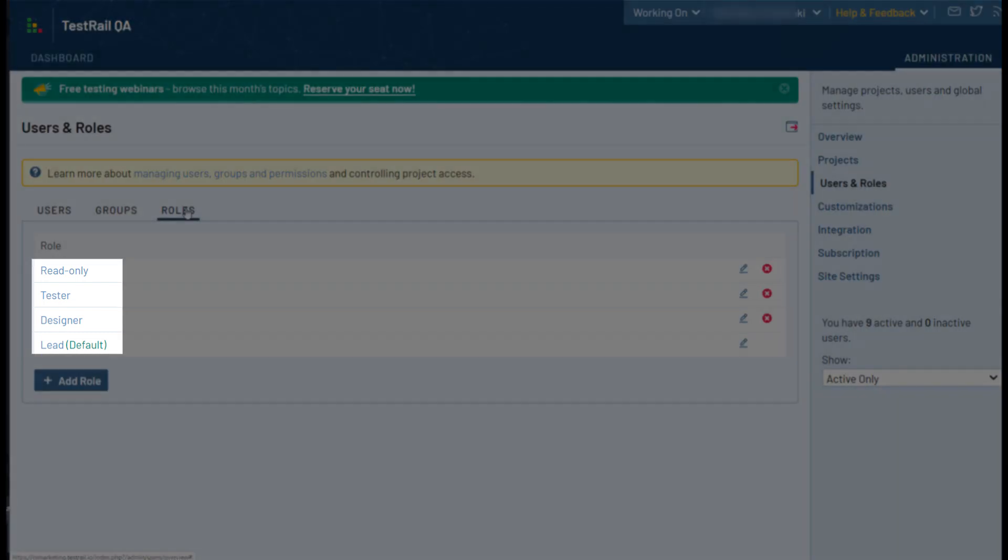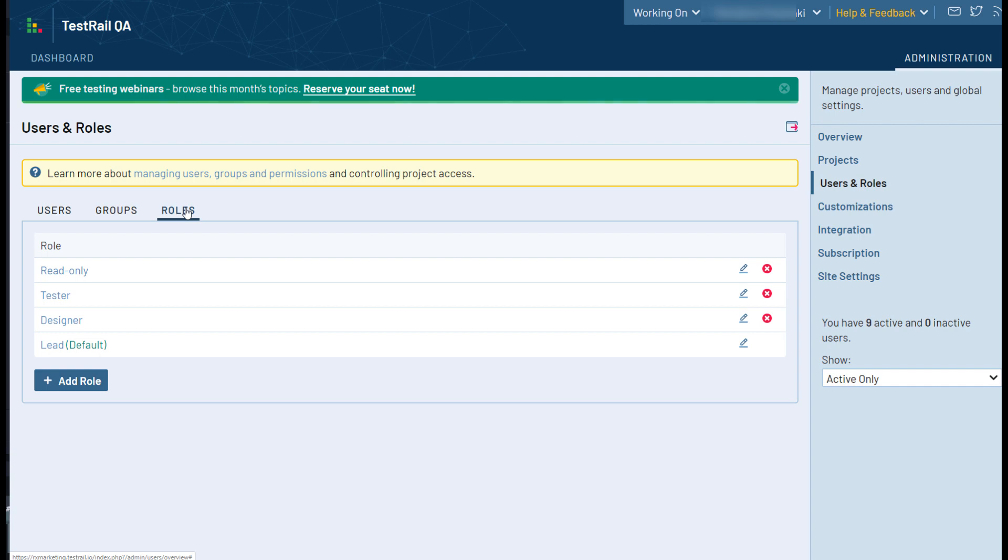Each of these roles will have different capabilities within the tool, allowing them to add, edit, and delete your test cases, milestones, and runs or plans, and more.